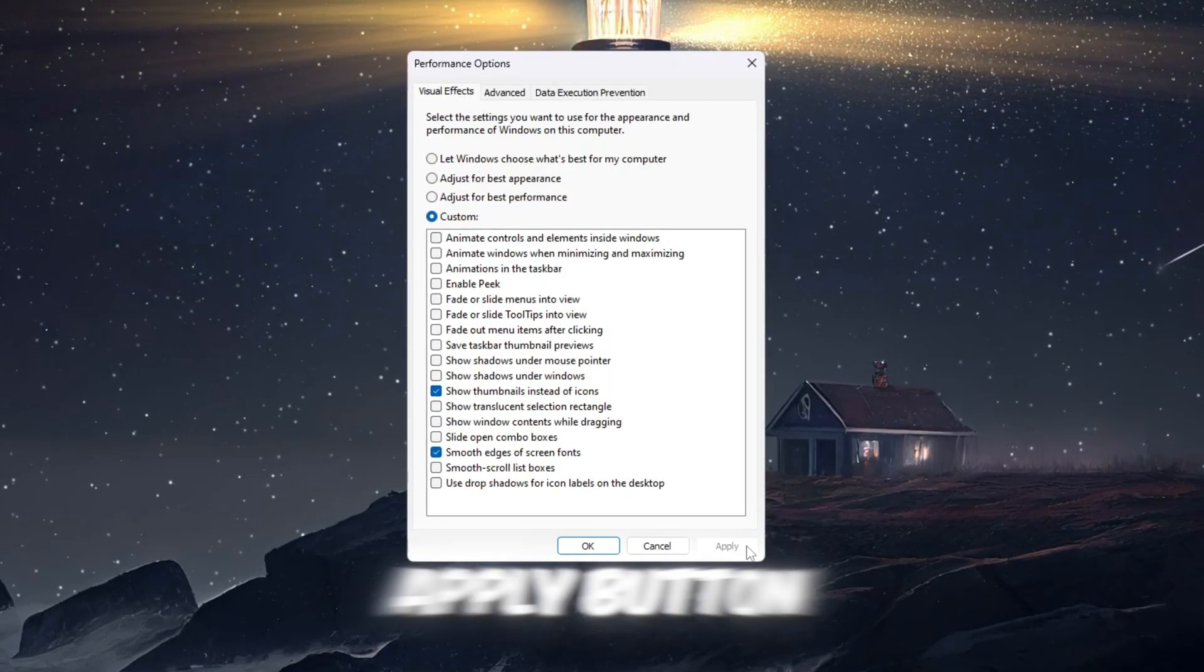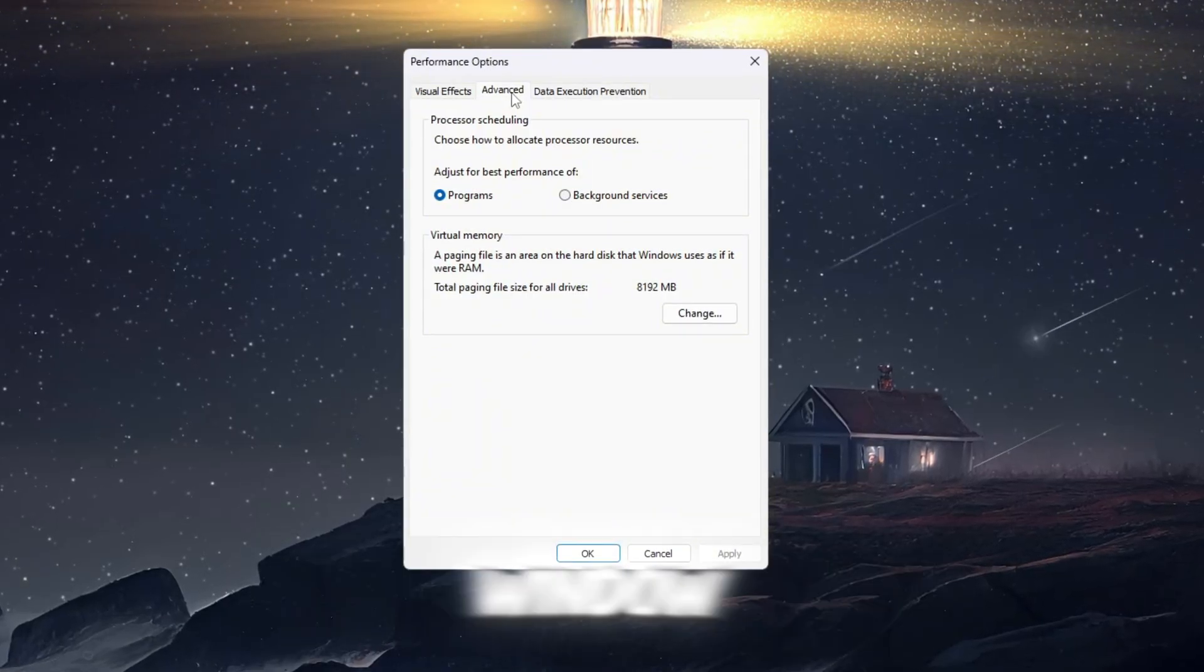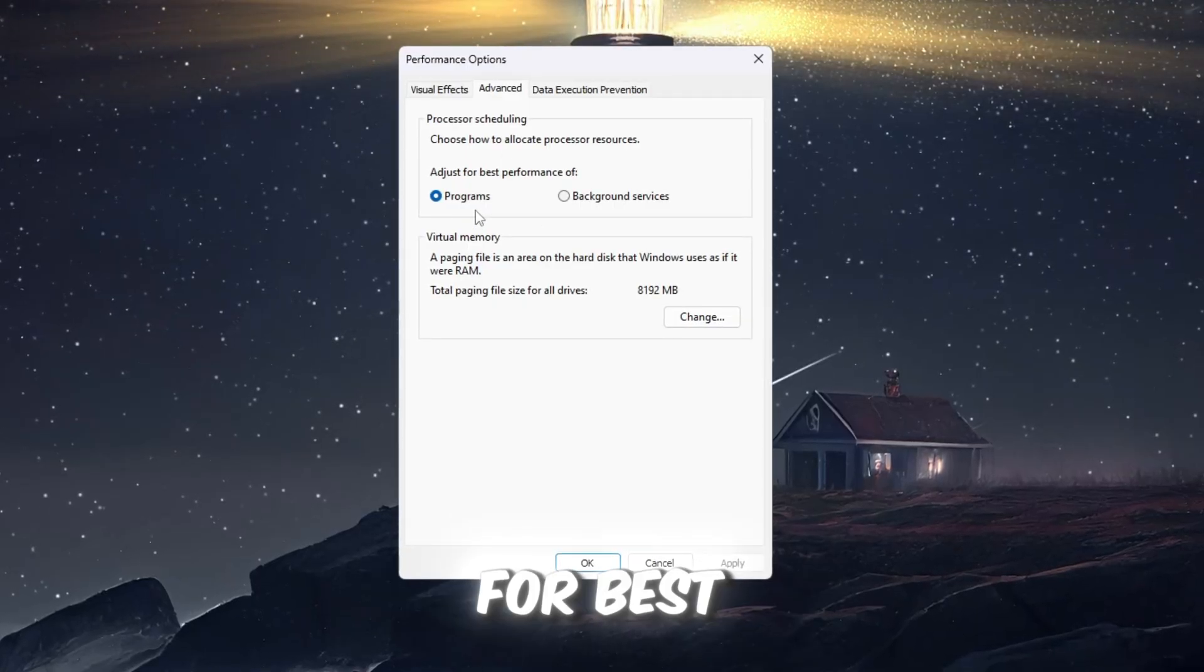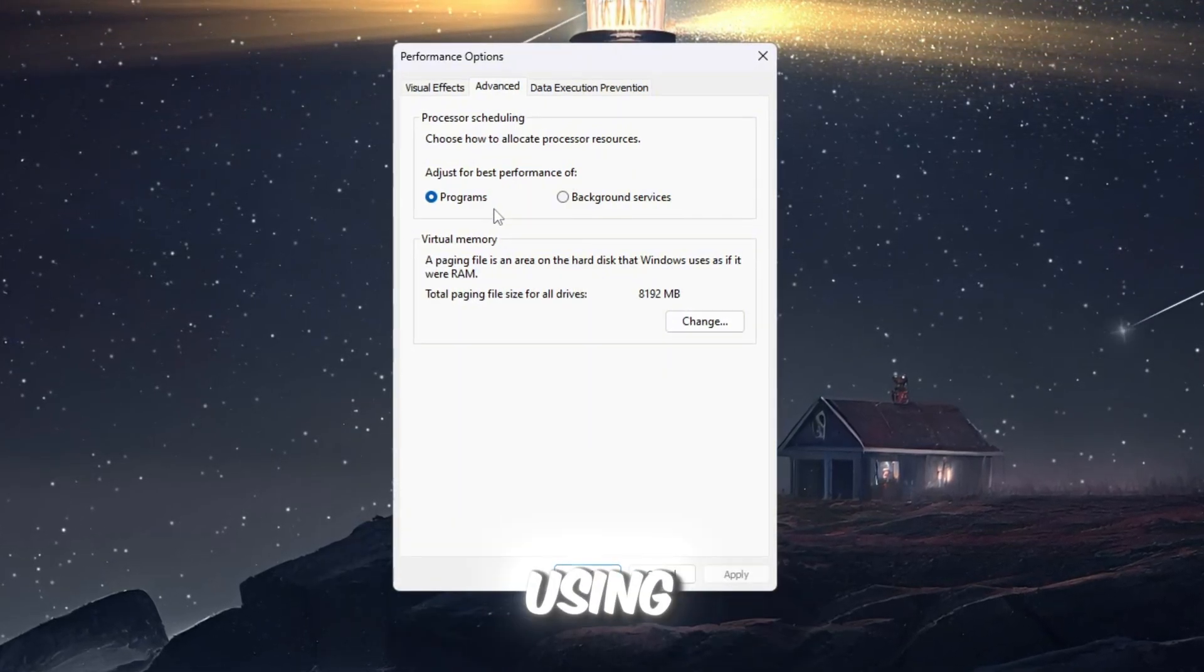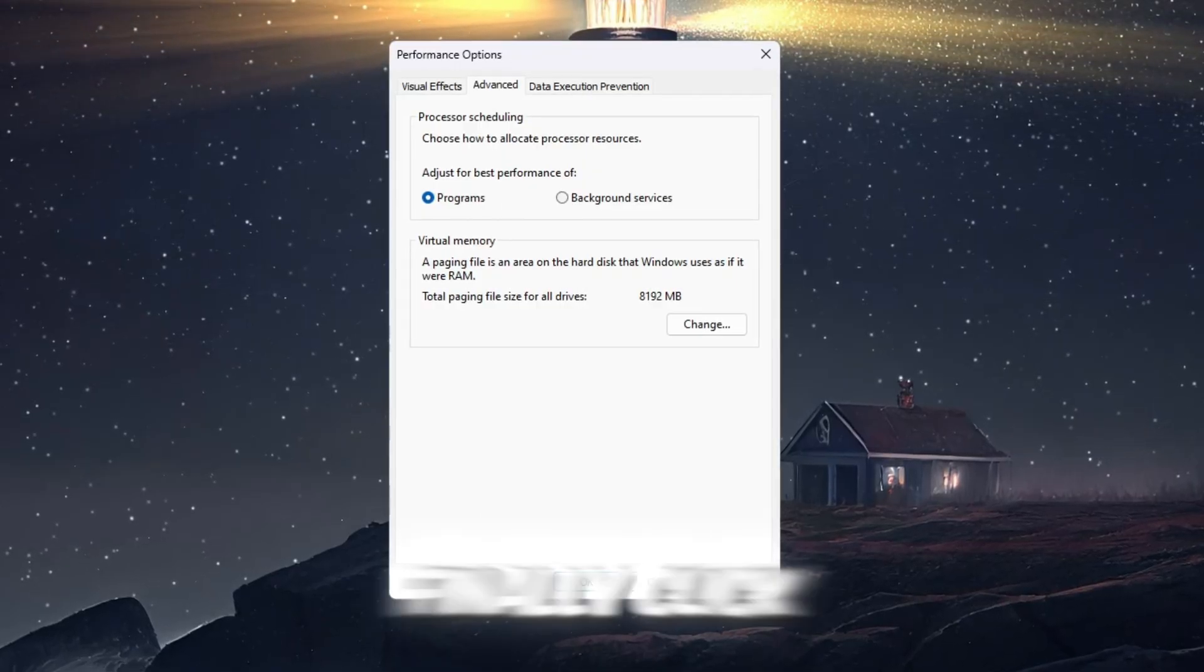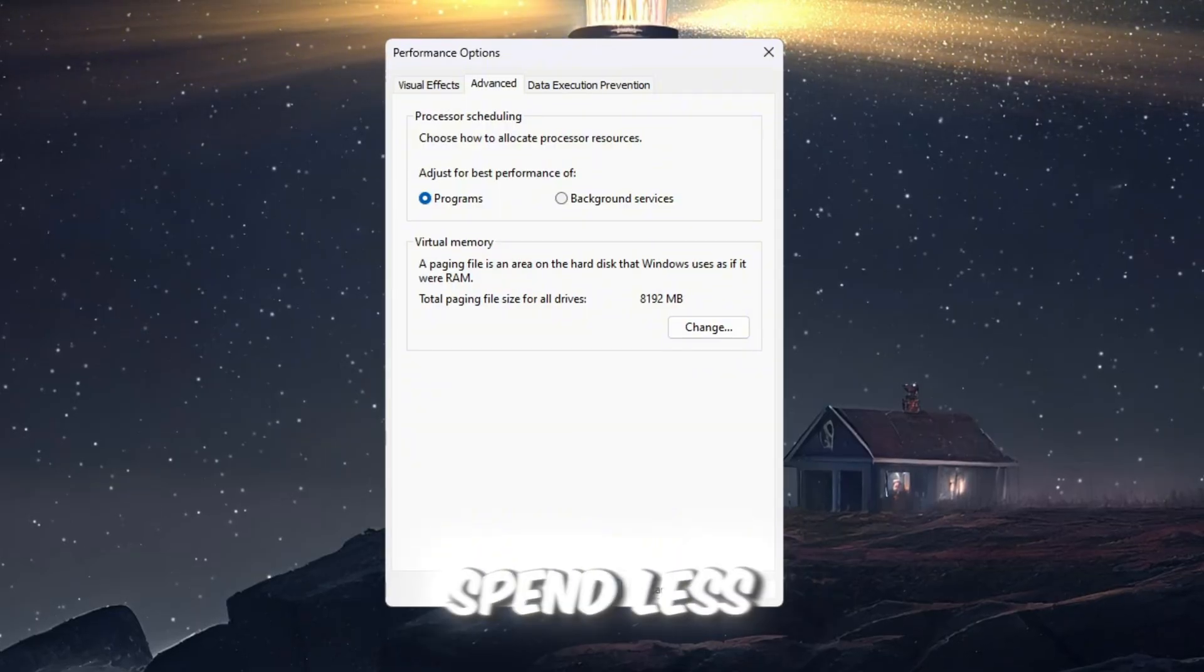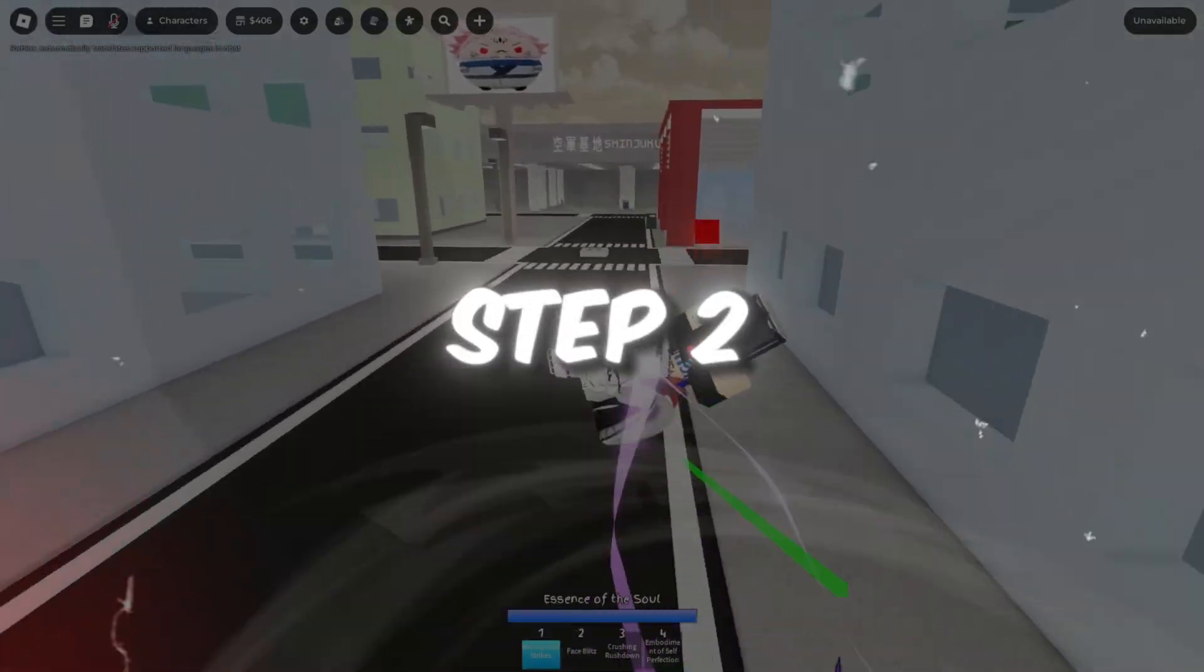Now, go to the Advanced tab at the top of the Performance Options window. Under the section called Processor Scheduling, select the option Adjust for best performance of programs. This setting makes sure your PC focuses its processing power on programs you are using, such as Roblox, instead of background services. Finally, click OK to close everything and apply your changes. Now your computer will spend less energy on visuals and more energy powering your games, especially Roblox.